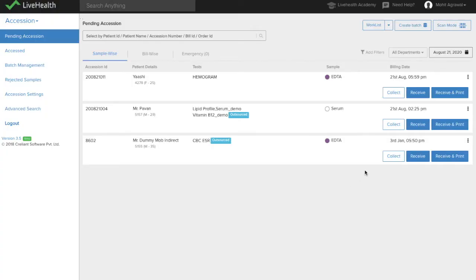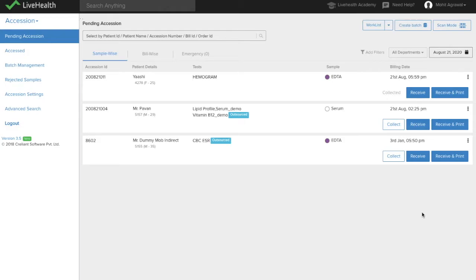Once the sample is collected from the patient, you can mark the sample as collected by clicking on the 'Collect' button. You can use the collect button to mark the sample as collected and record the sample collection time.